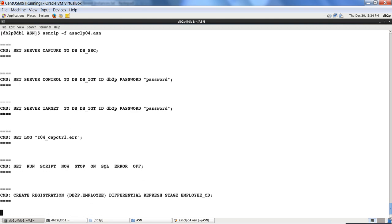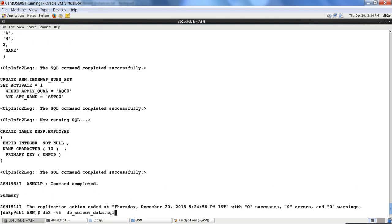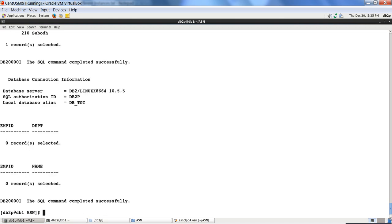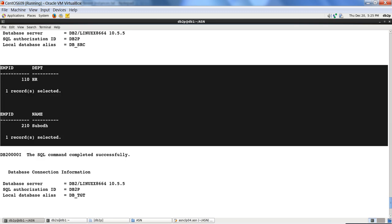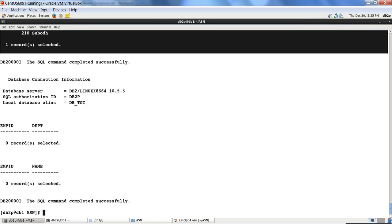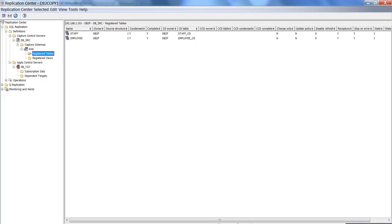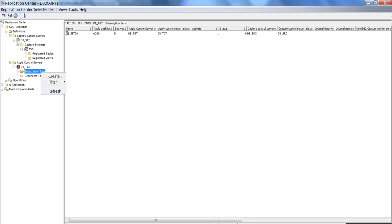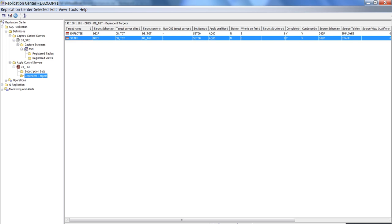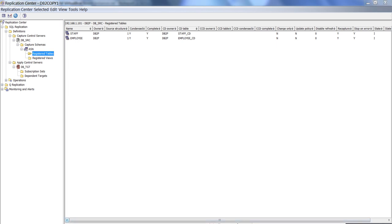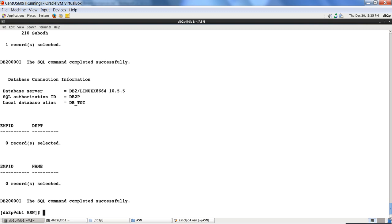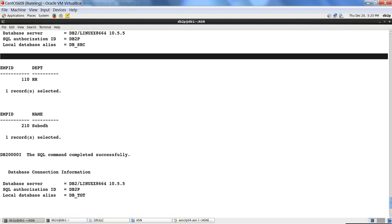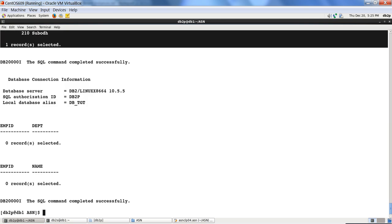After running the fourth script, the select query now shows both staff and employee tables exist in dbtgt, but still with no records. On the source dbsrc there is one record in each table. In the Replication Center I can see two registered tables — staff and employee — and one subscription set, with staff replicating to staff and employee replicating to employee.